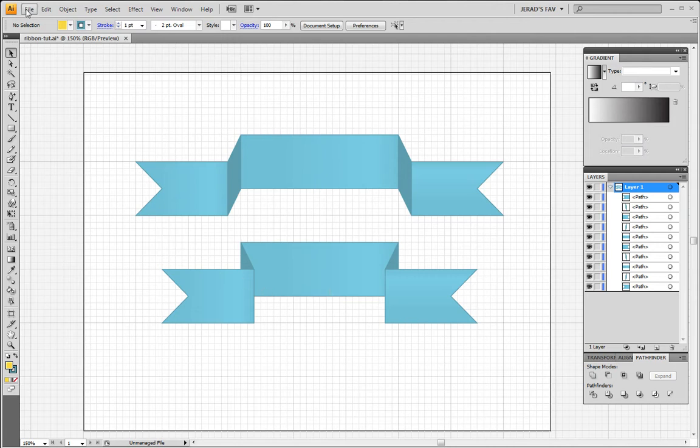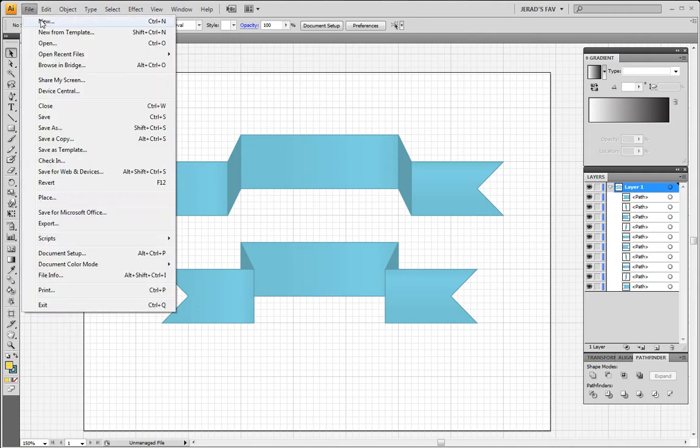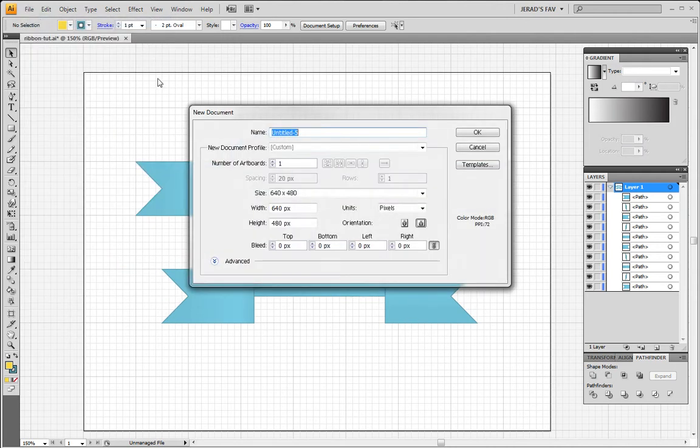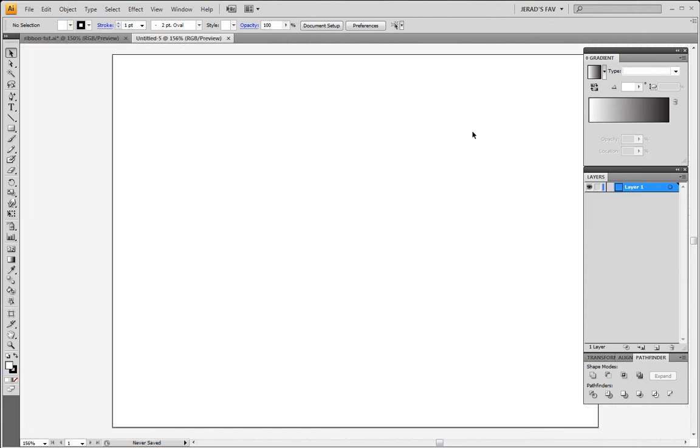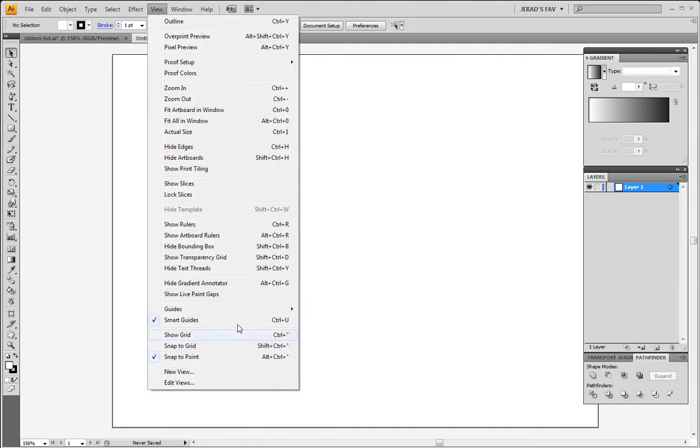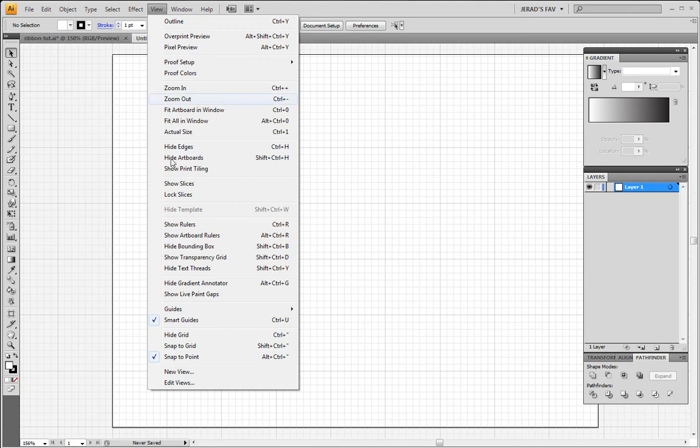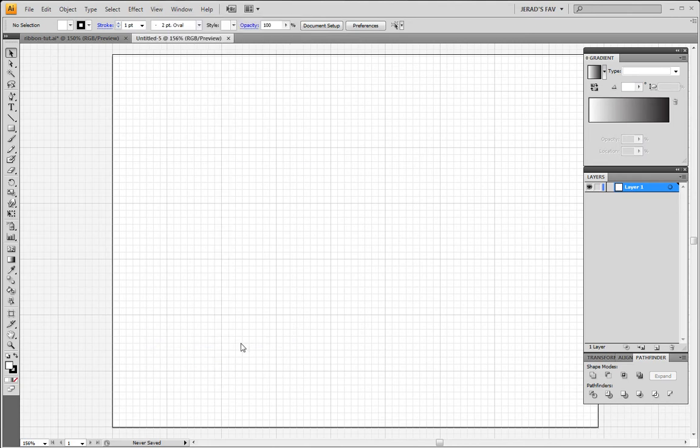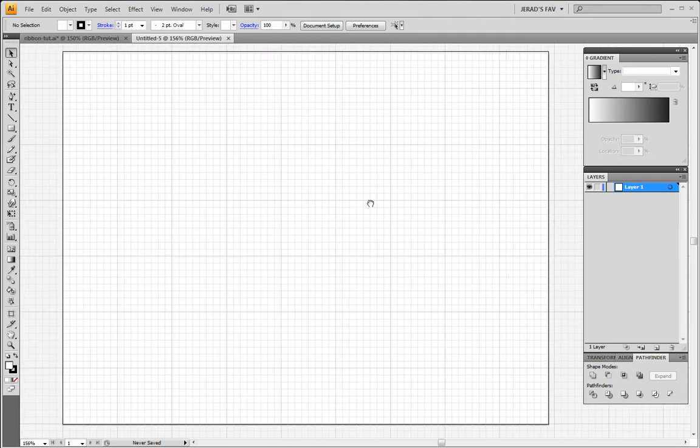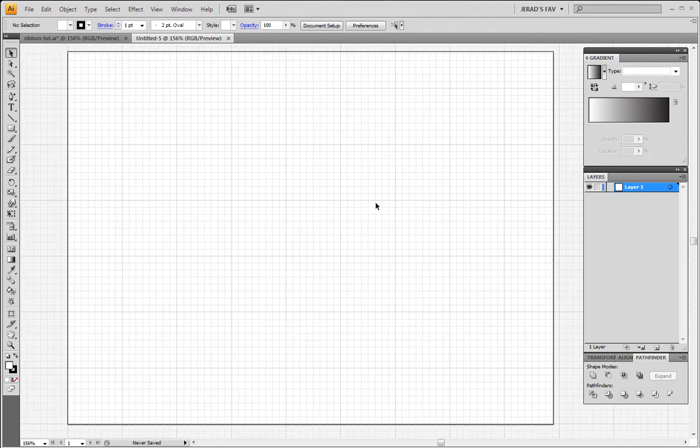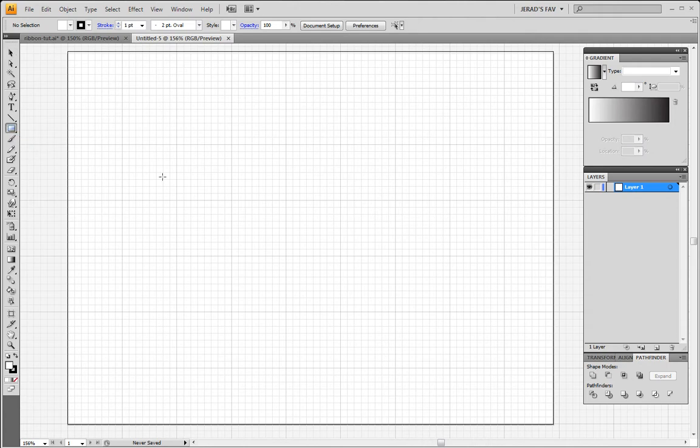So let's go ahead and get started. Go to File, New, and we're gonna set it up at 640 by 480, click OK. And the first thing I want you to do is go to View and Show Grid, and View, Snap to Grid. That will just kind of make it easier on us to create this ribbon. Let me hold the spacebar and get this straight here.